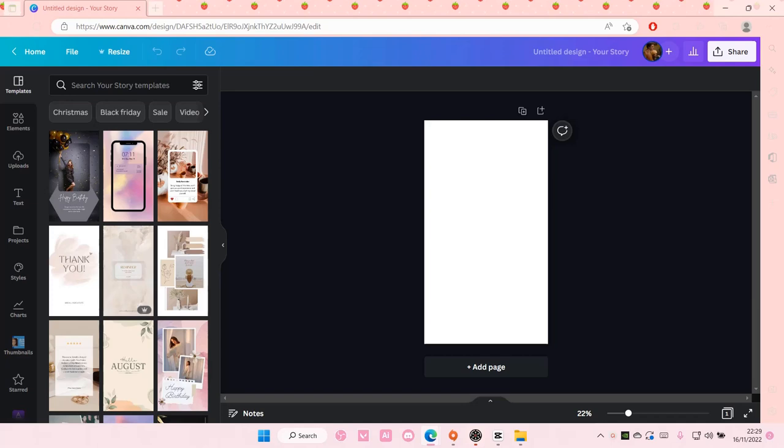Hey guys and welcome back to this channel. In this video, I'll be showing you guys how to create a wobble text effect on Canva.